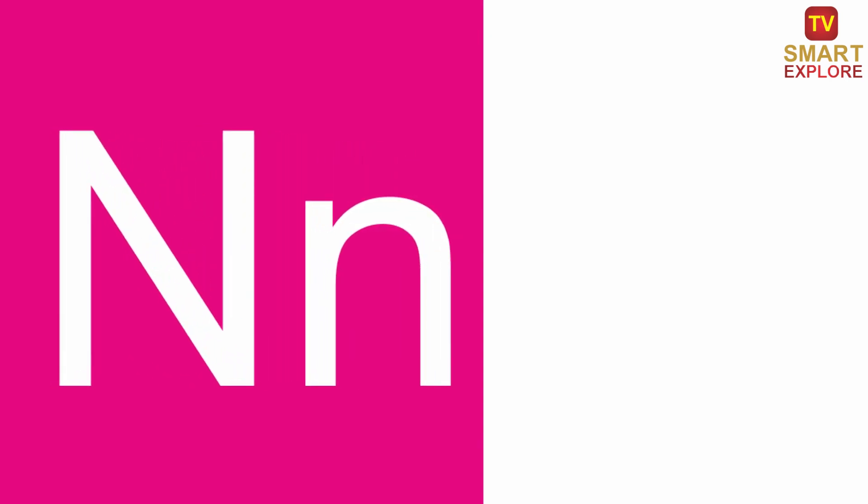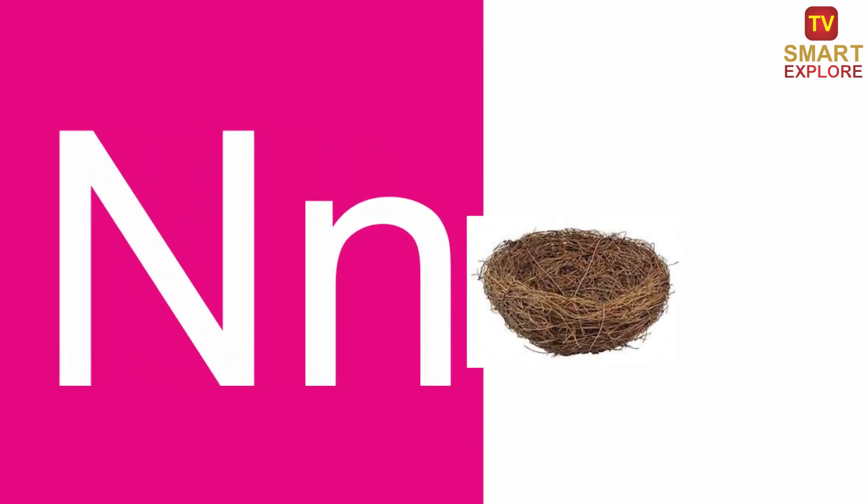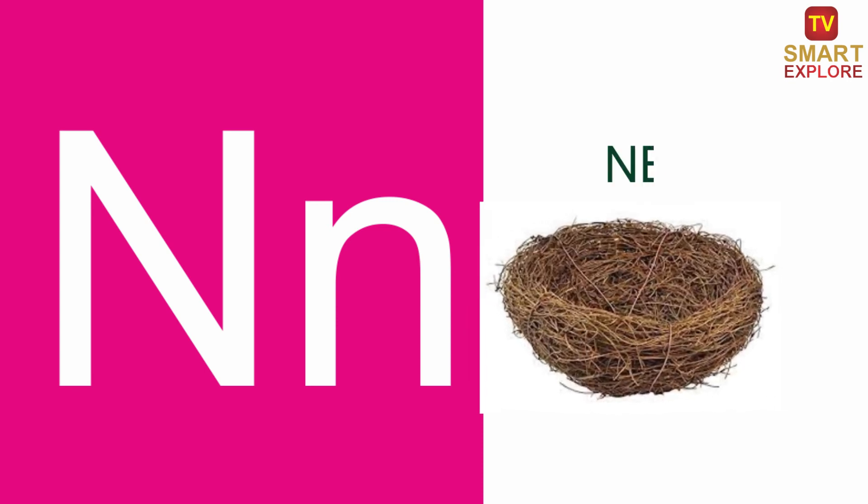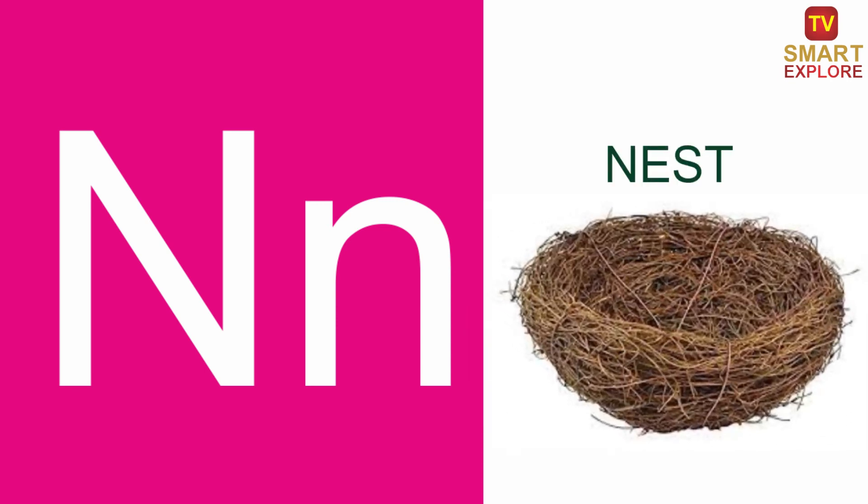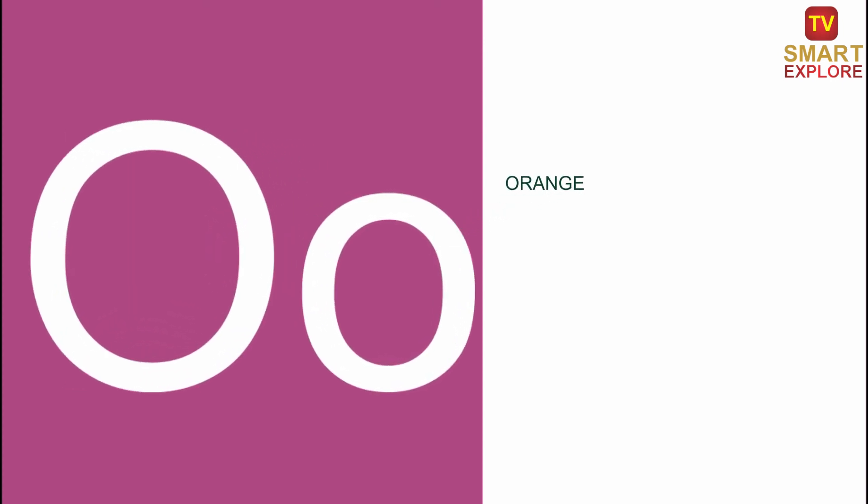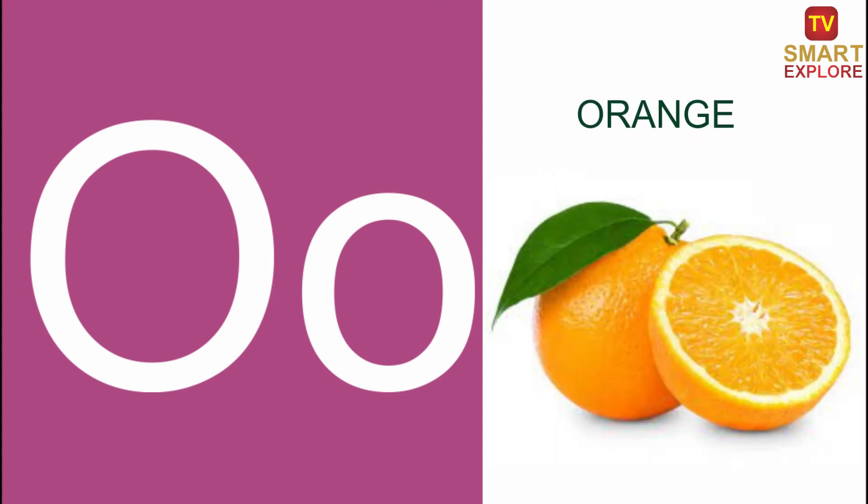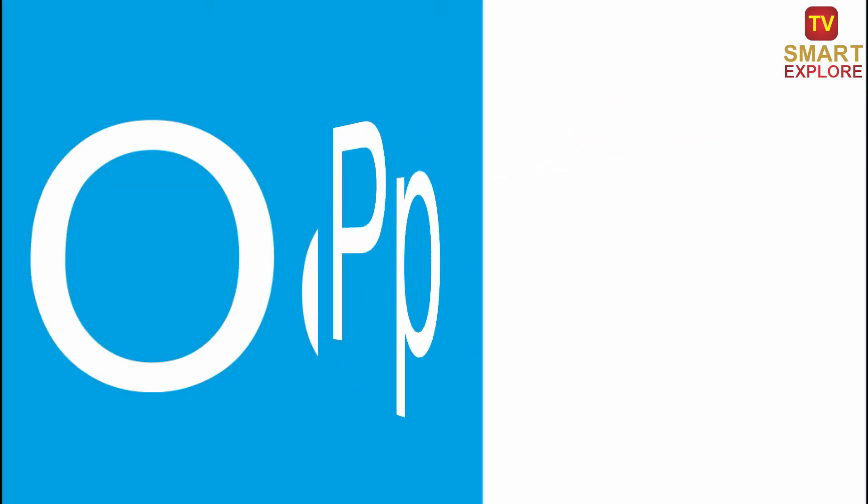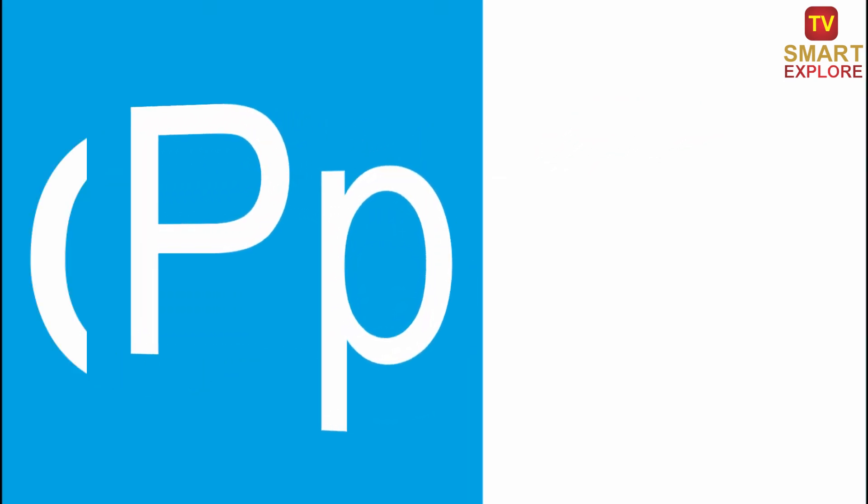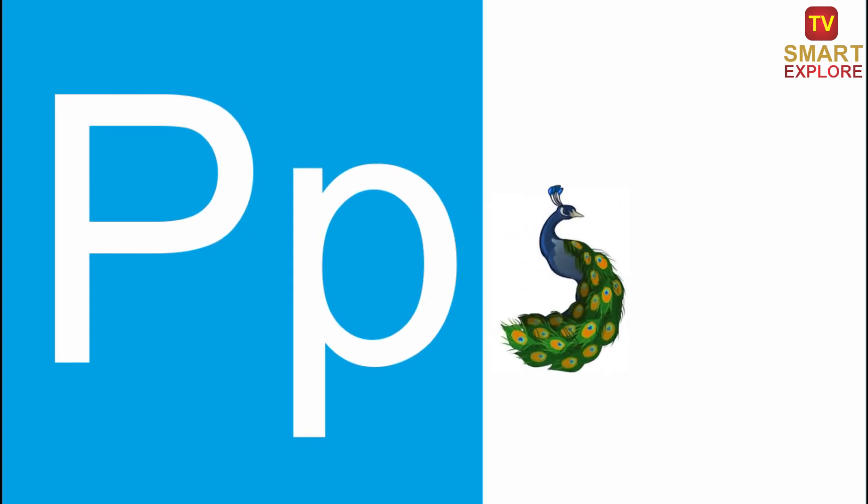N, N for Nest. O, O for Orange. P, P for Peacock.